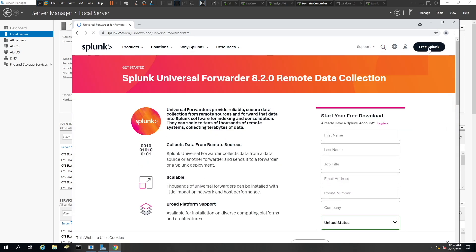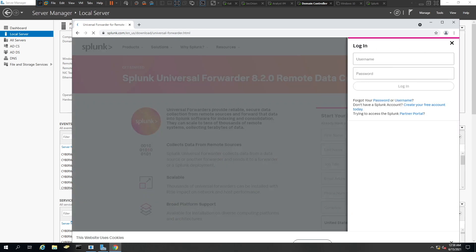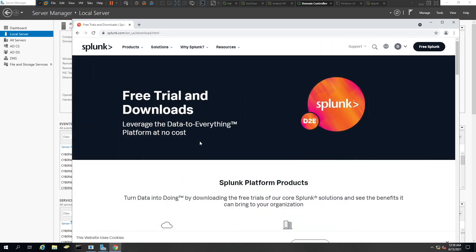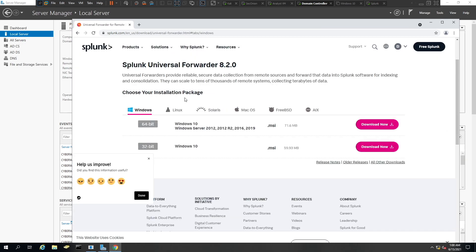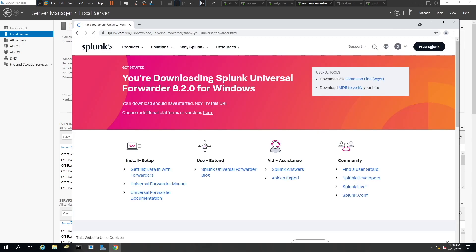We need to sign into Splunk.com to proceed. Once signed in, scroll down to 'Download Now' under the Universal Forwarder section. We're downloading the Splunk Universal Forwarder for Windows — specifically the version supporting Windows 10, Windows Server 2012, 2012 R2, 2016, and 2019. Since we're setting it up on our server, we'll choose the 64-bit version and click Download Now.